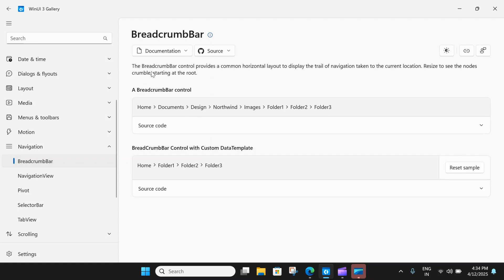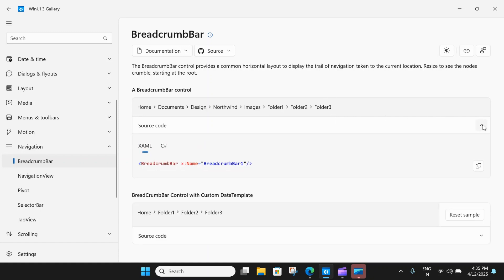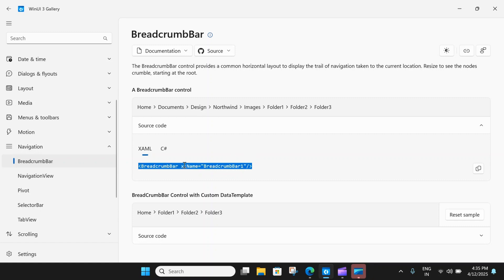This breadcrumb bar is a simple control which has a trail of navigations — basically used for folder navigations or a tree-kind of navigation. Here you can see home, documents, design and it moves on. The source code is very simple: you just create a breadcrumb bar and add some elements to it and you will see a breadcrumb bar like this.